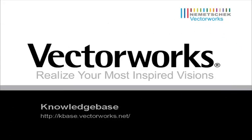This concludes our video tech tip. Be sure to visit kbase.vectorworks.net for more how-tos and video tech tips. Thank you for joining us and have a great day.